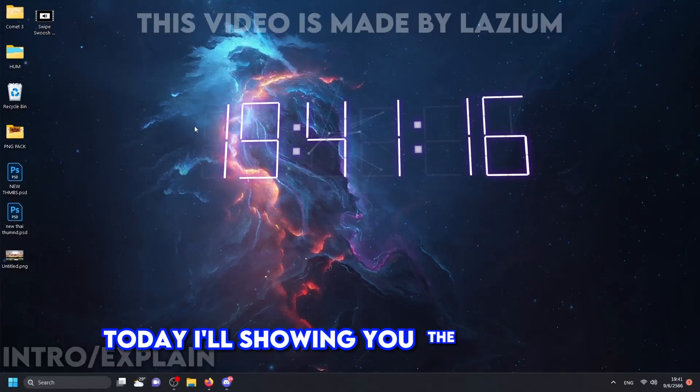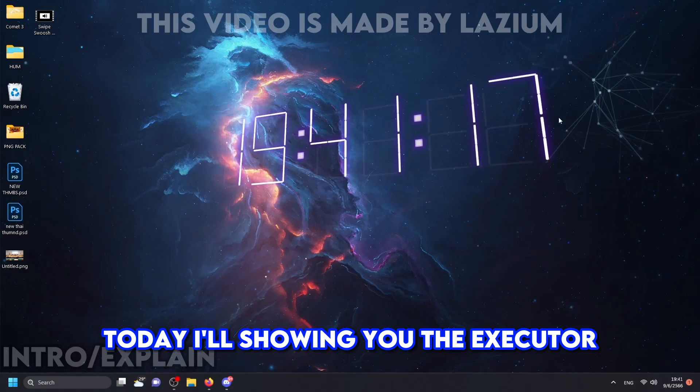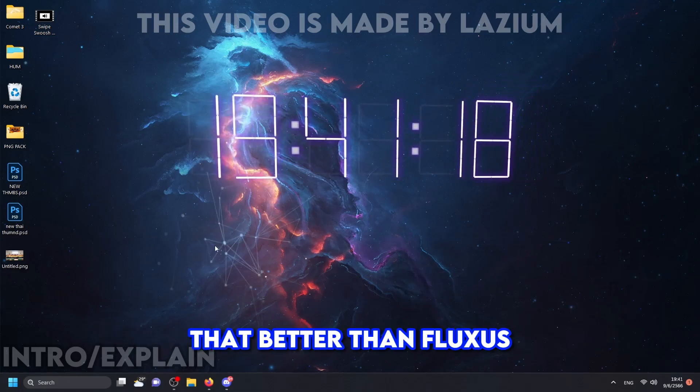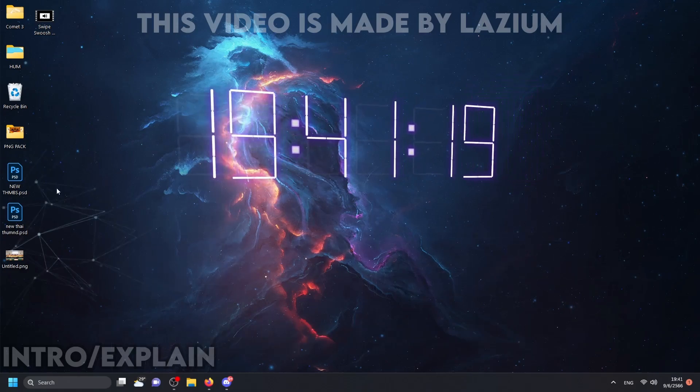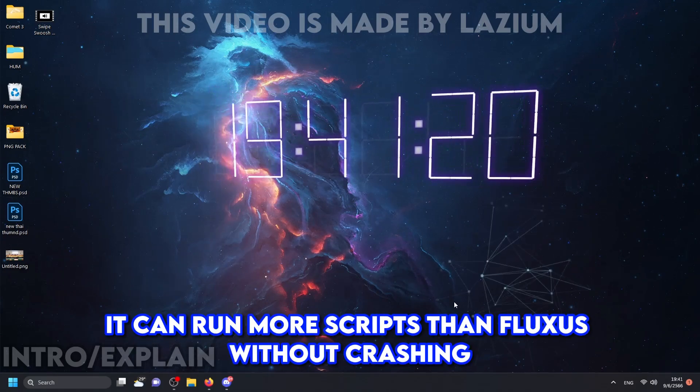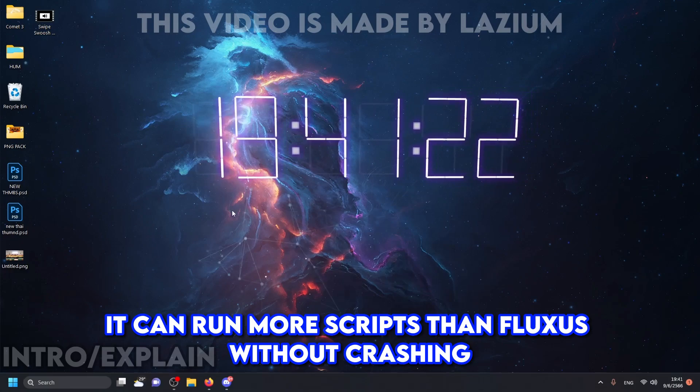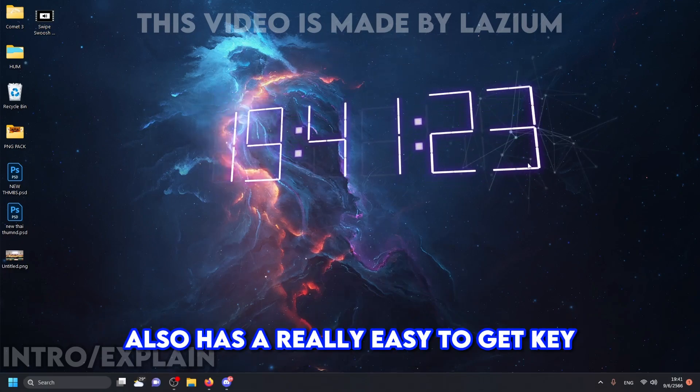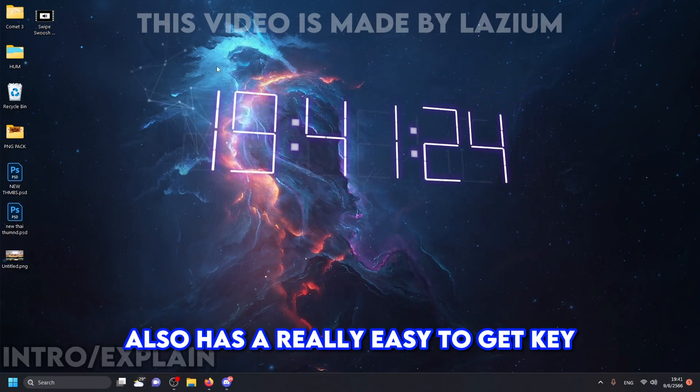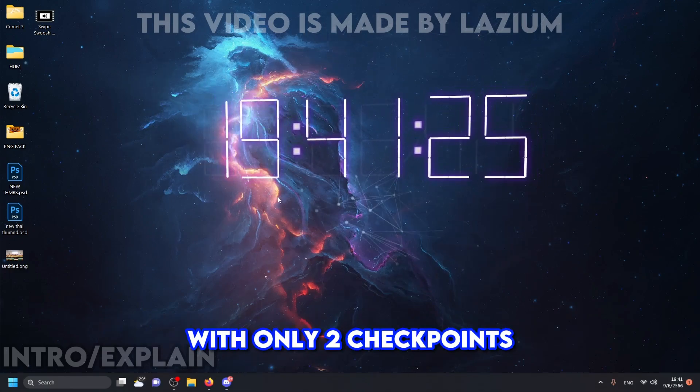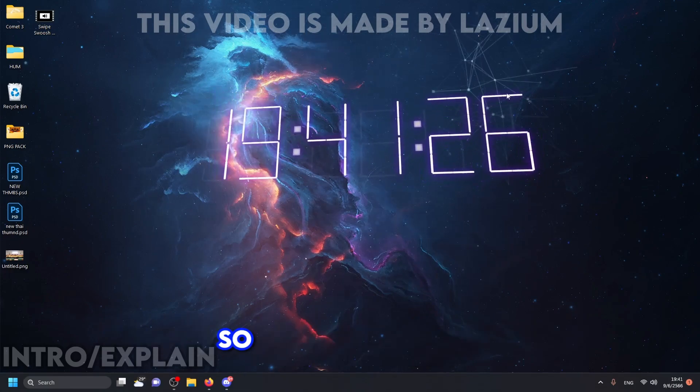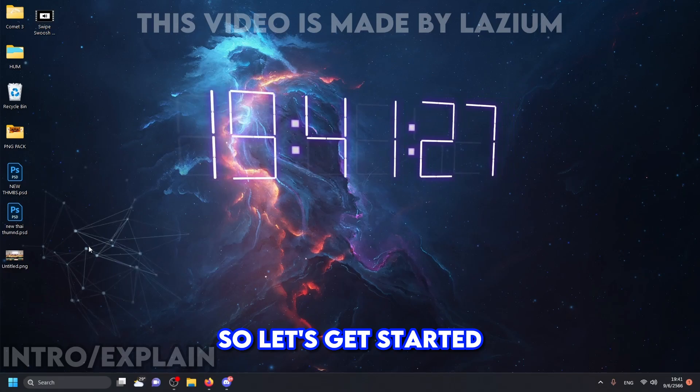Hi everyone! Today I'm showing you the executor that's better than Fluxus. It can run more scripts than Fluxus without crashing. Also has a really easy to get key with only two checkpoints. So let's get started.